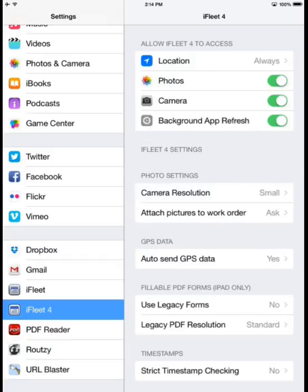We can also indicate whether we would like to Auto Send GPS Data. If this is enabled, it will automatically sync back over to Smart Service for us to see in the office. Otherwise, our GPS tracks will come over only when the technician syncs their device or finalizes a job.